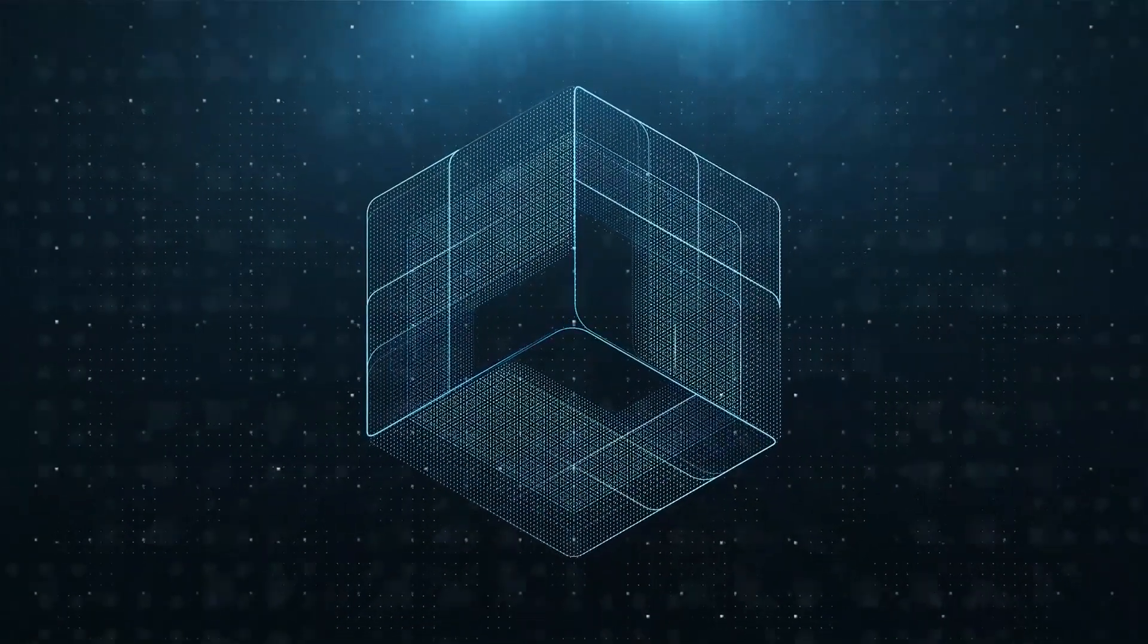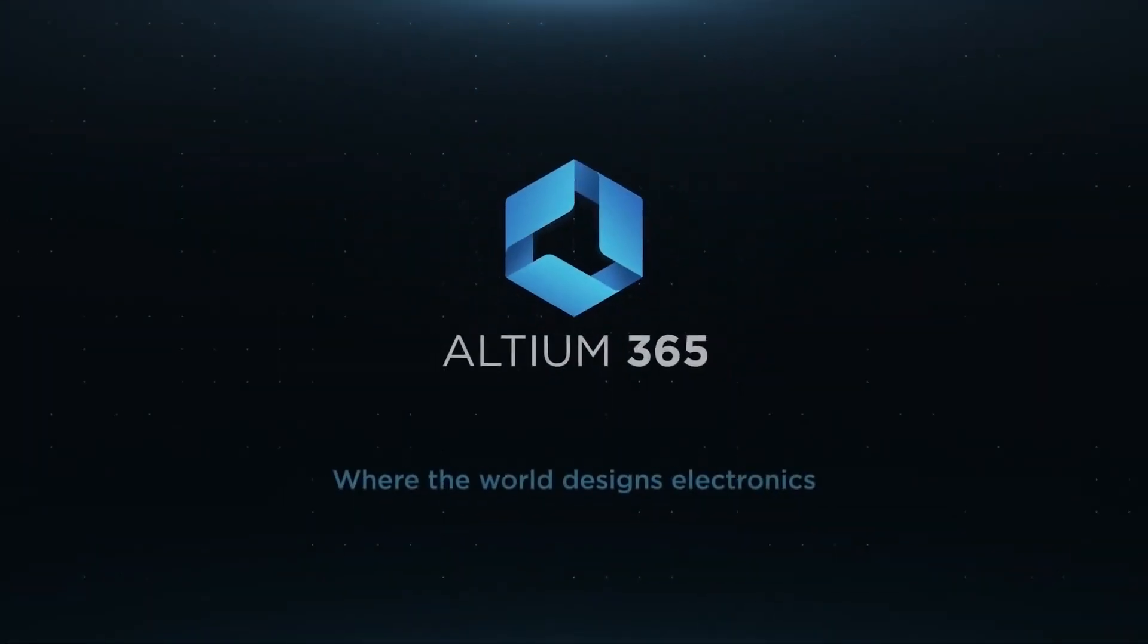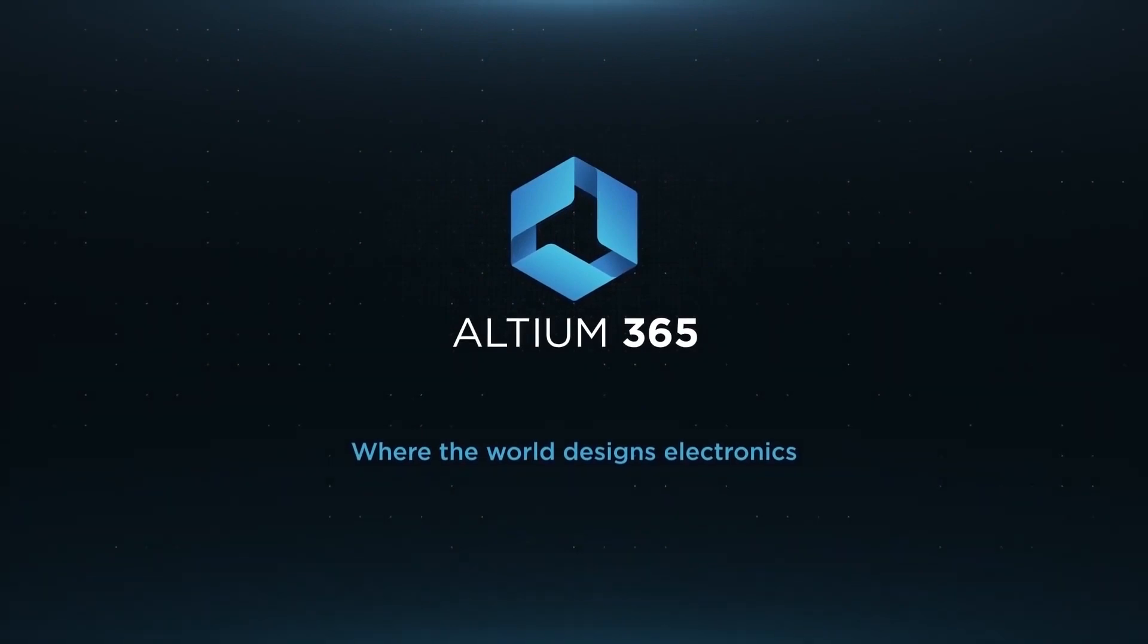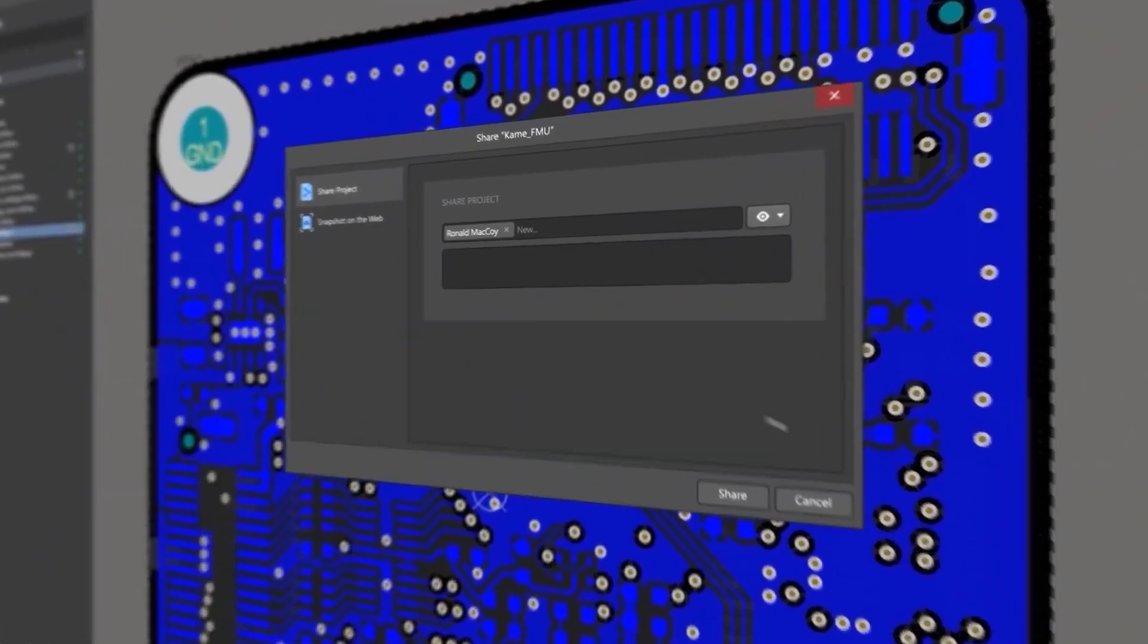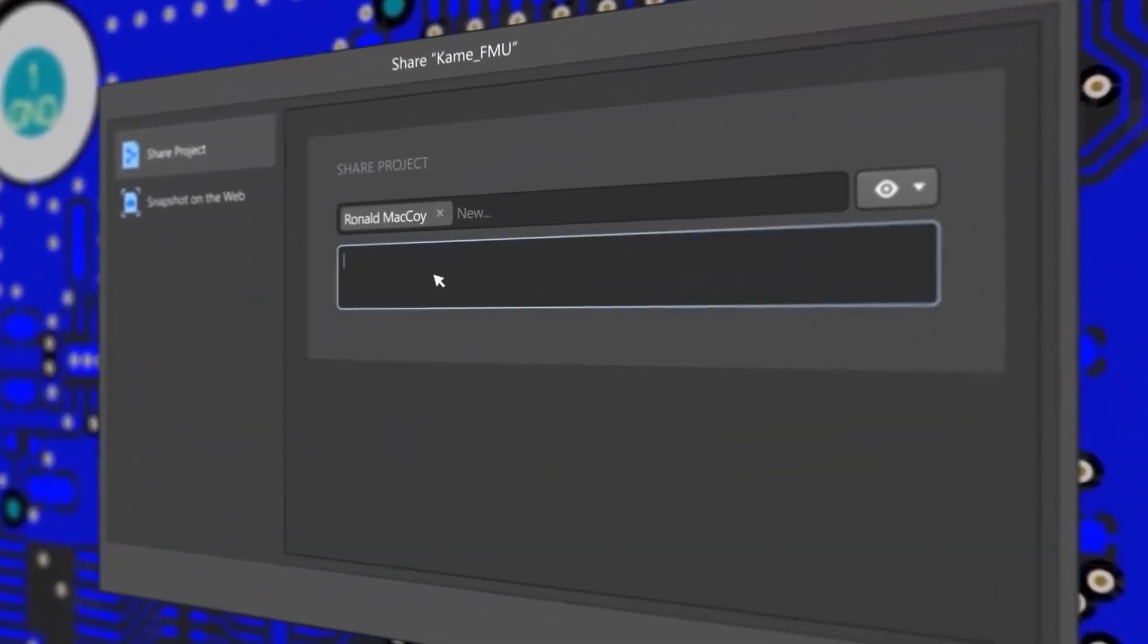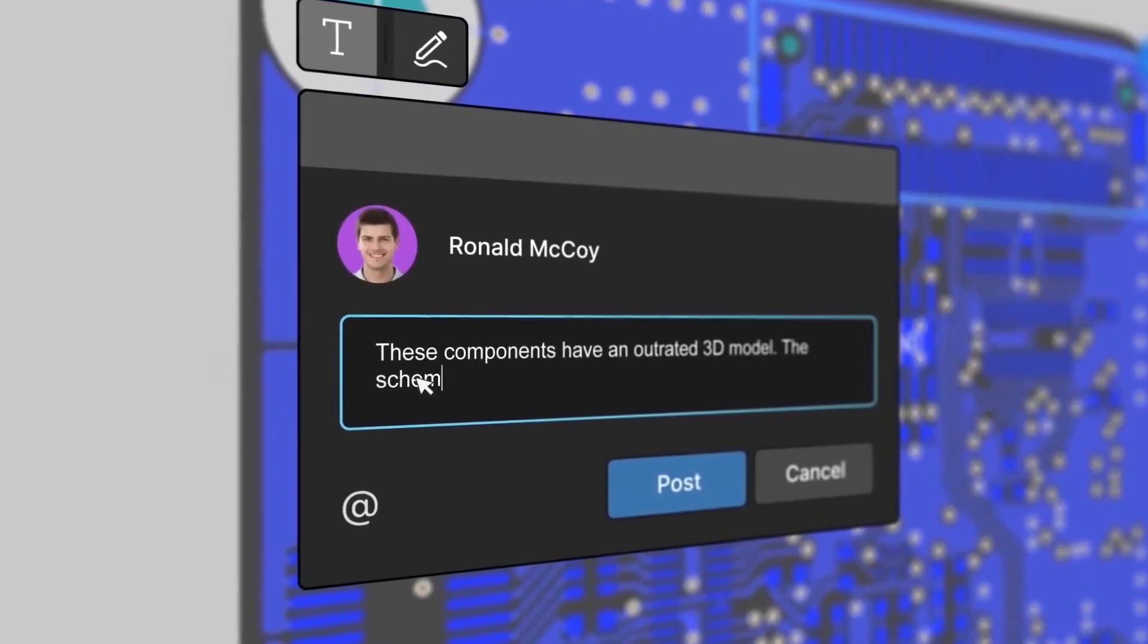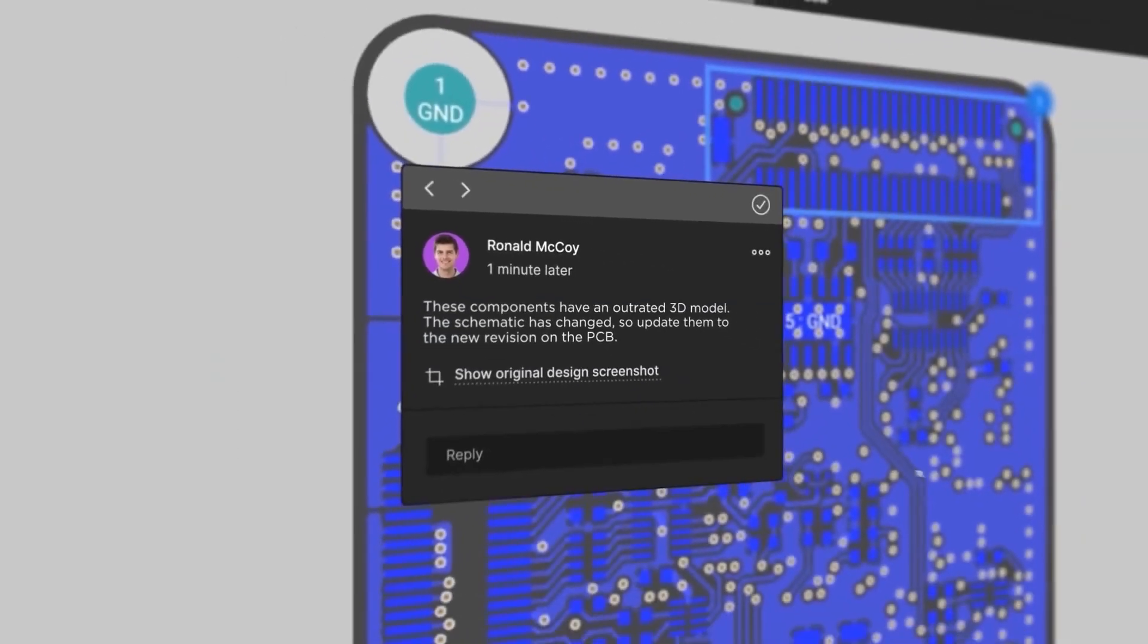Altium is now included with Altium 365 in one license. With Altium 365, you can share your designs on the web and get feedback on your designs.